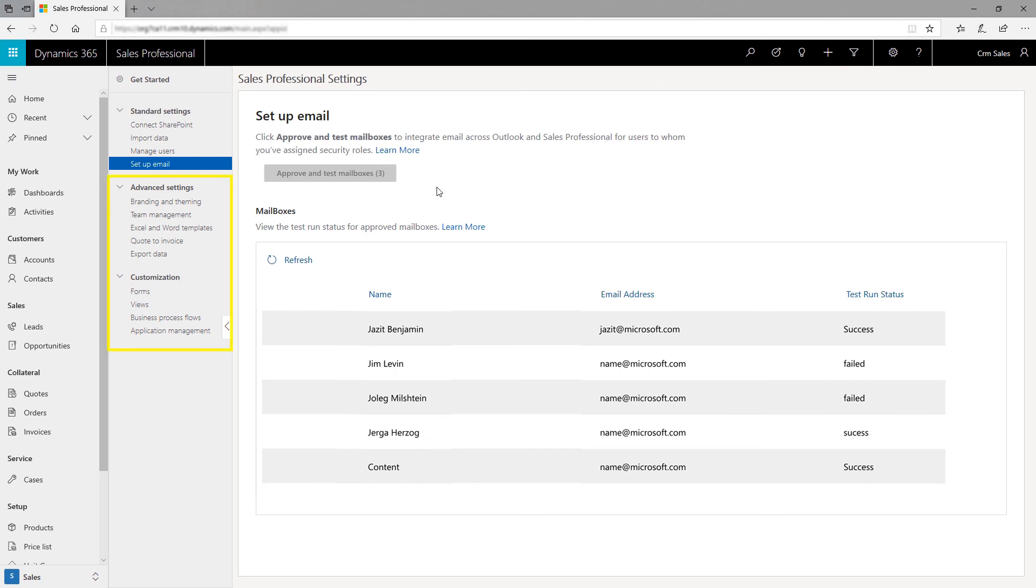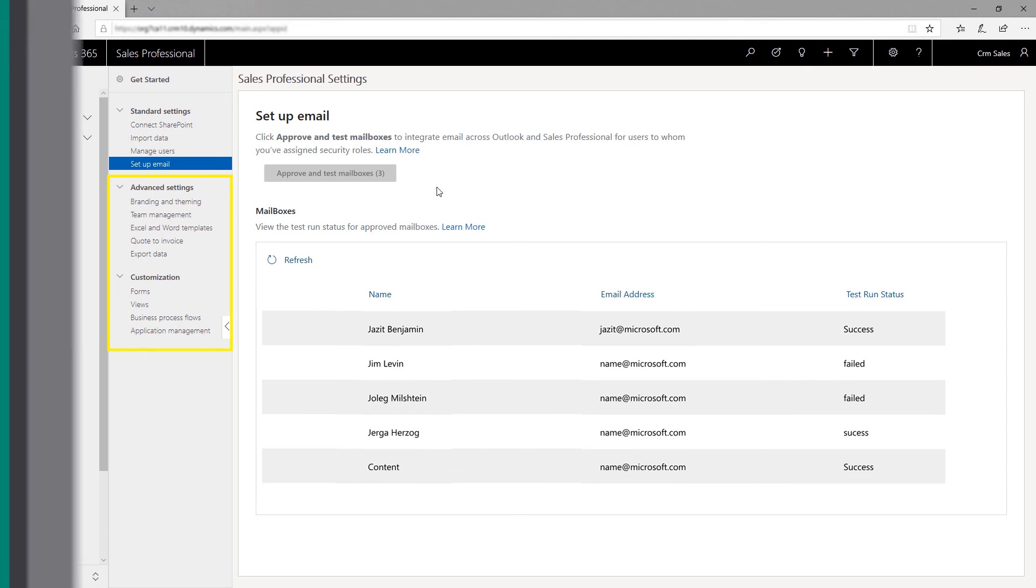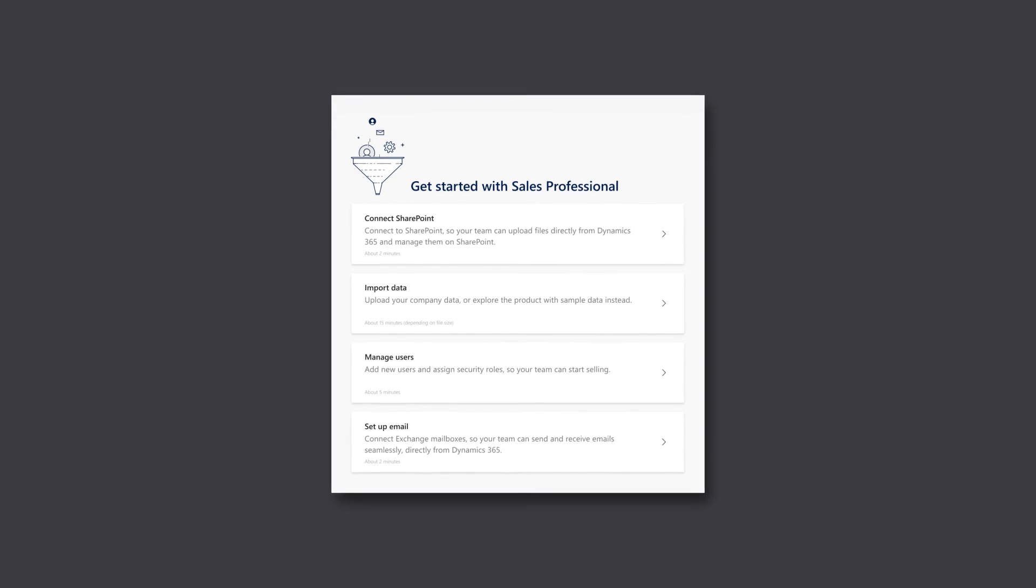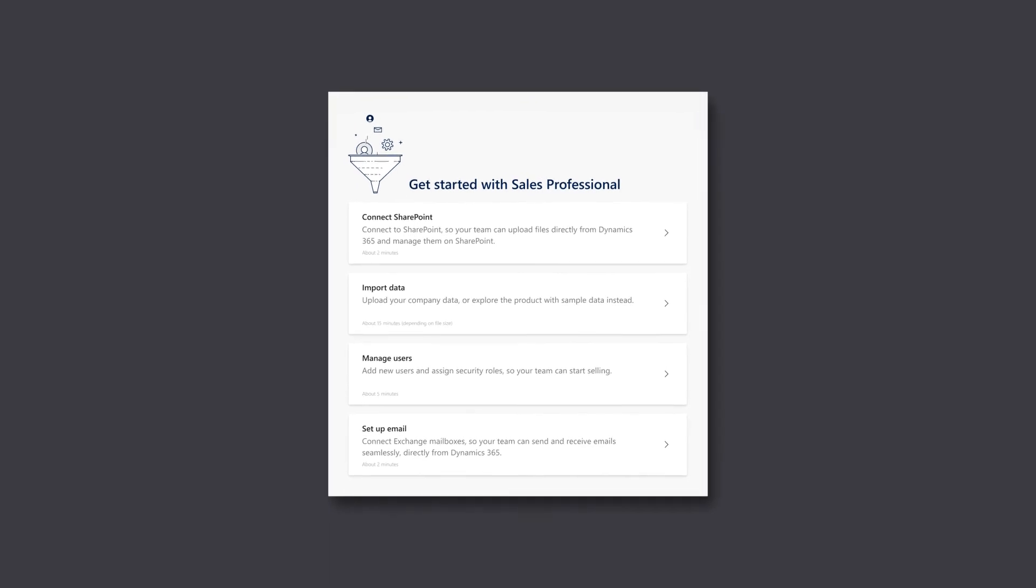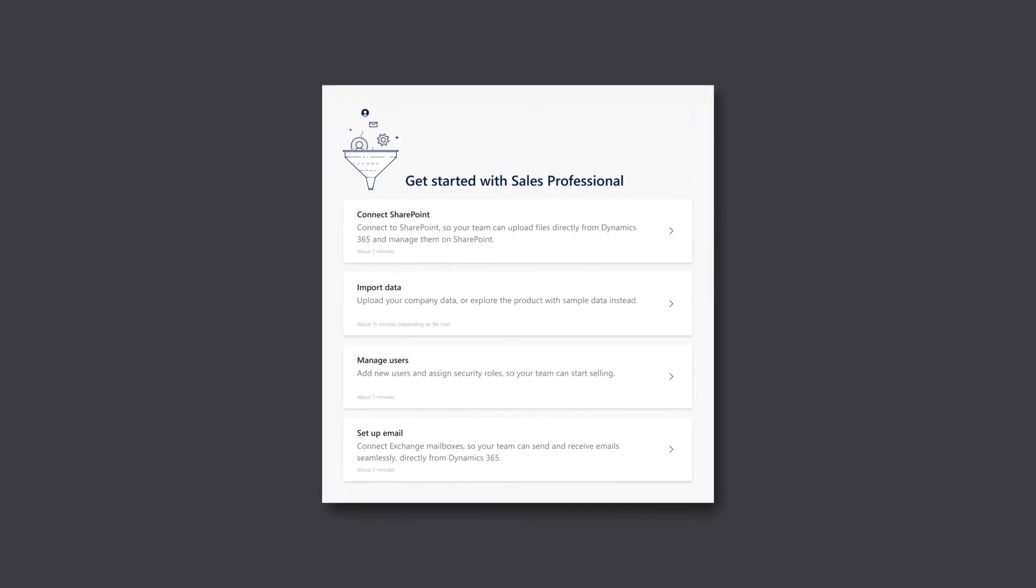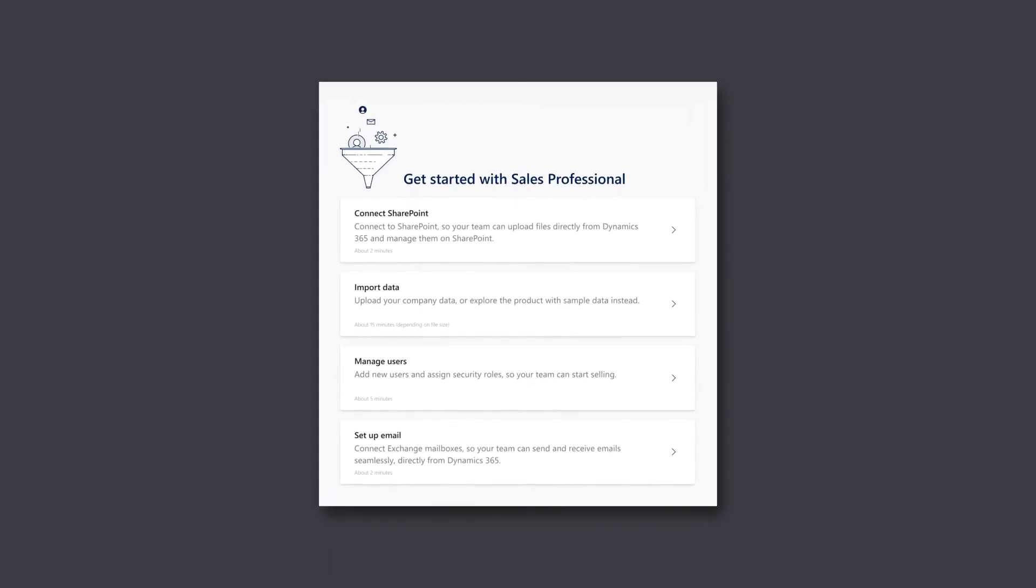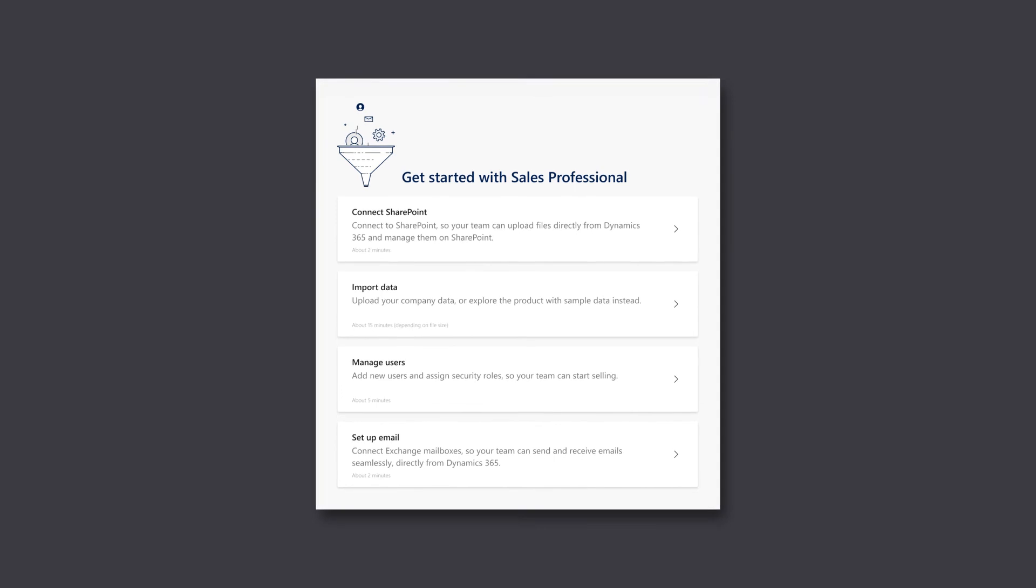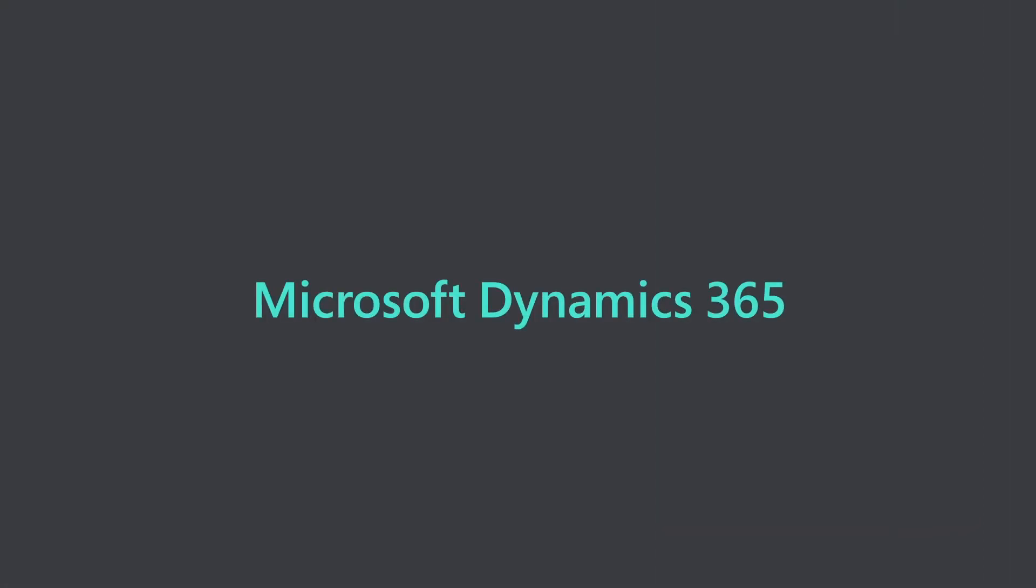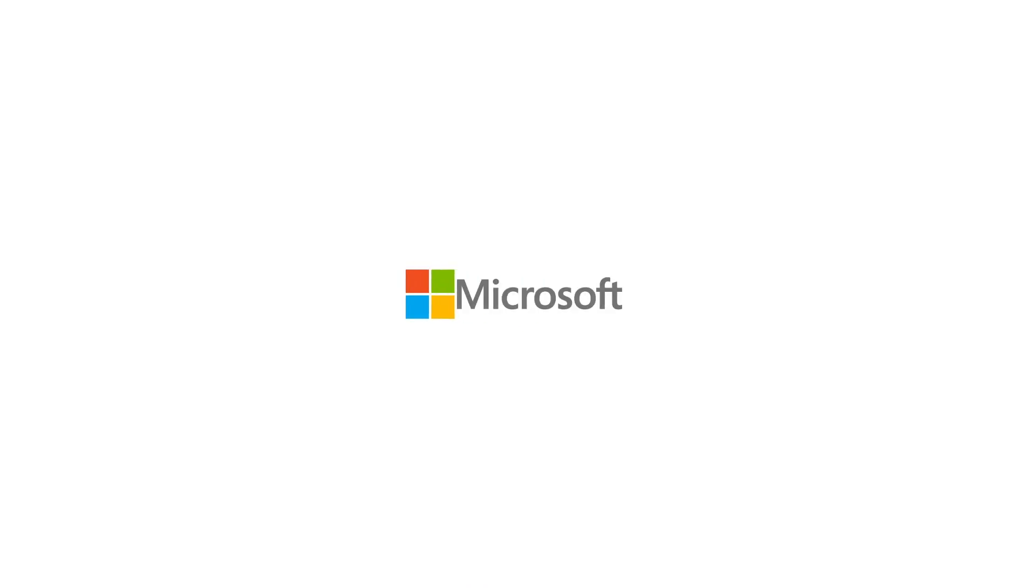Within Advanced Settings, you can customize items such as theming, branding, and forms. With SharePoint and Exchange enabled and your account data in place, your sales team can get started with their job right away.